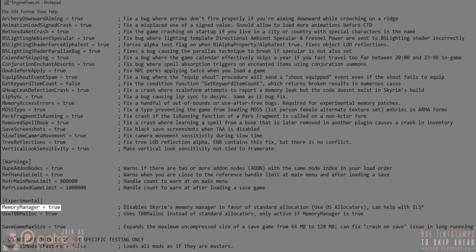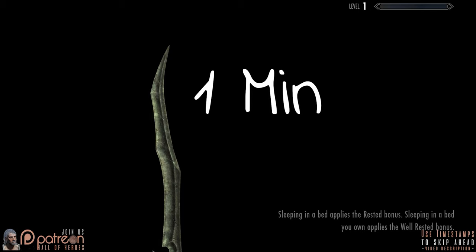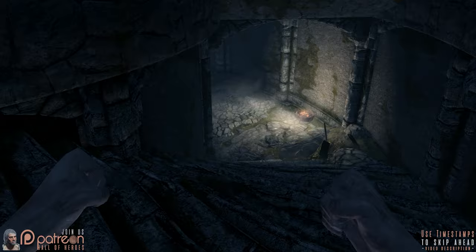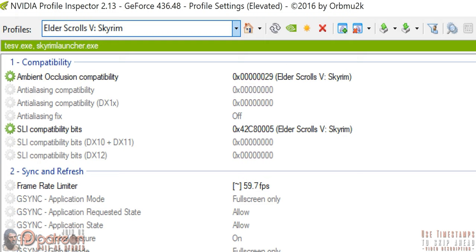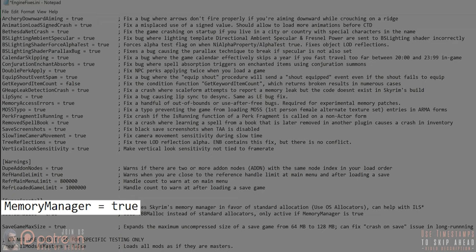Memory Manager: setting this option to true can decrease load times and potentially avoid infinite loading screens. The downside is that you can lose up to 10 FPS or more while playing. Since Skyrim is generally going to be capped at 60 FPS, a lot of you will never notice a difference. Though if you experience low FPS, come back and set this option to false to see if your performance increases.